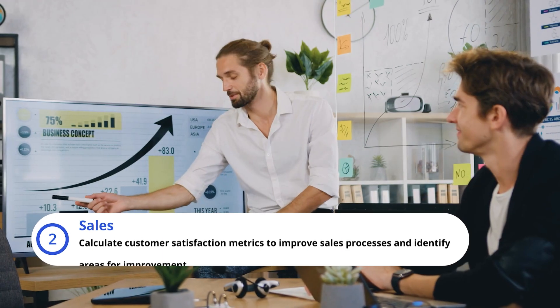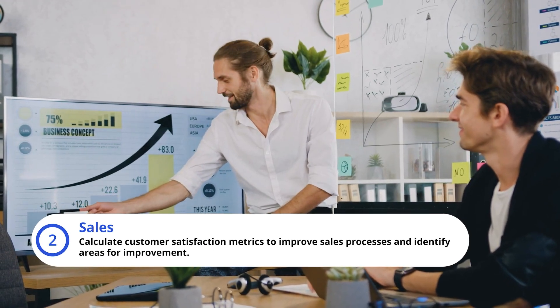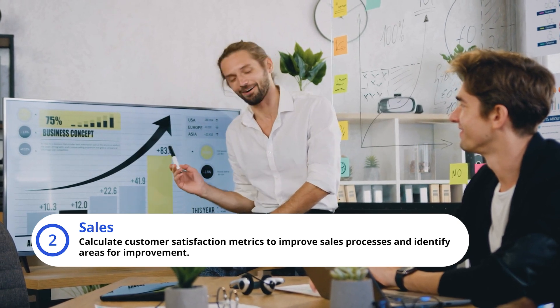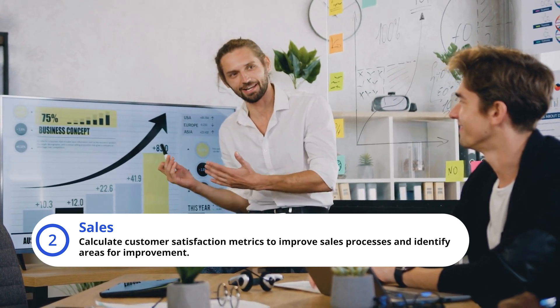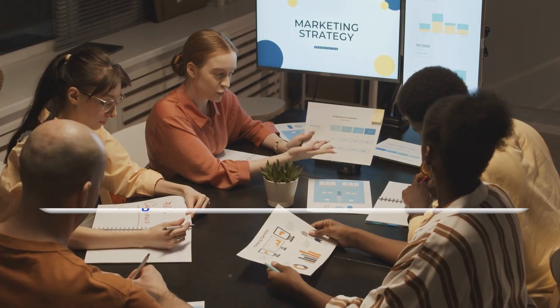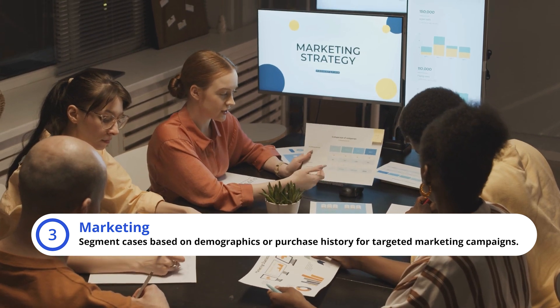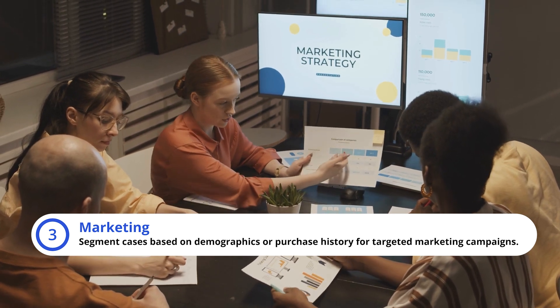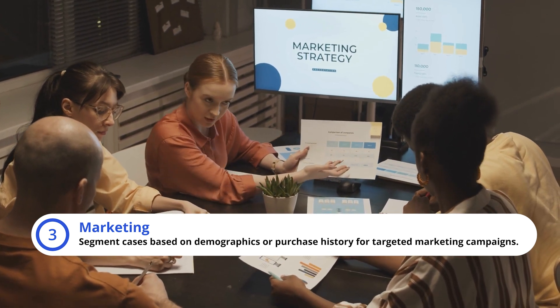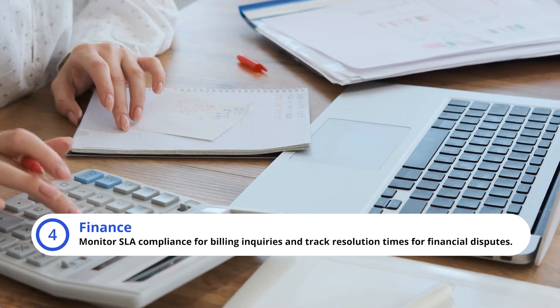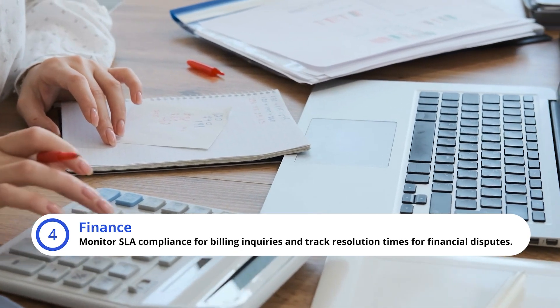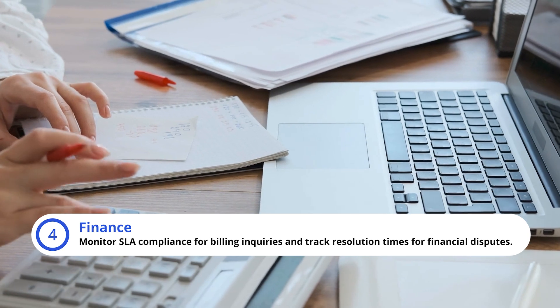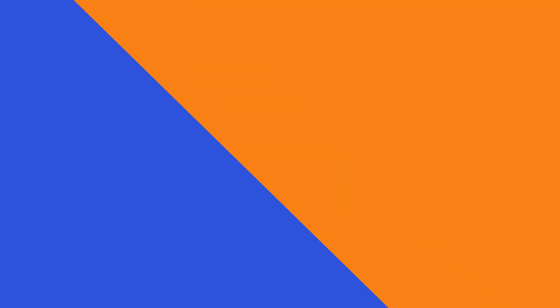Sales: Calculate Customer Satisfaction Metrics to Improve Sales Processes and Identify Areas for Improvement. Marketing: Segment Cases Based on Demographics or Purchase History for Targeted Marketing Campaigns. Finance: Monitor SLA Compliance for Billing Inquiries and Track Resolution Times for Financial Disputes.